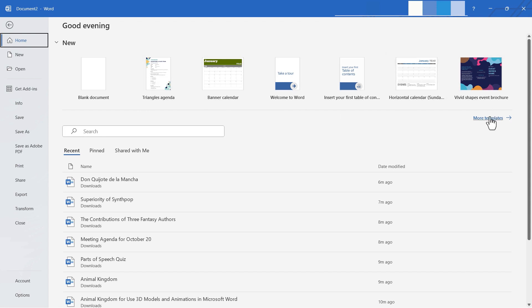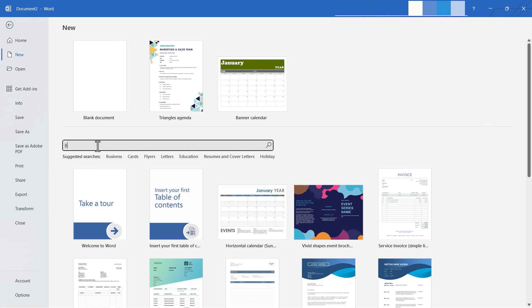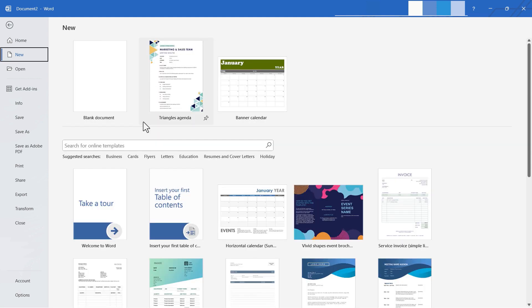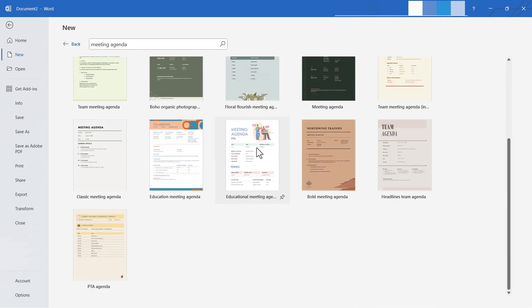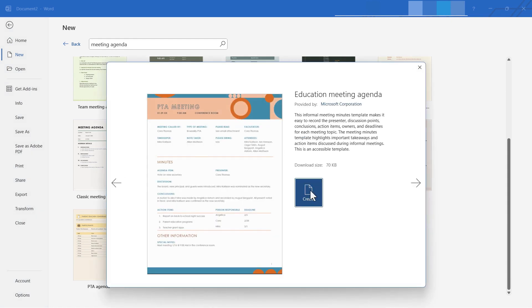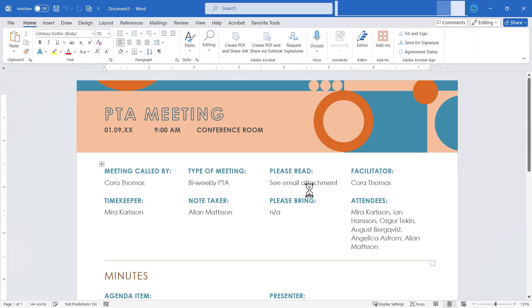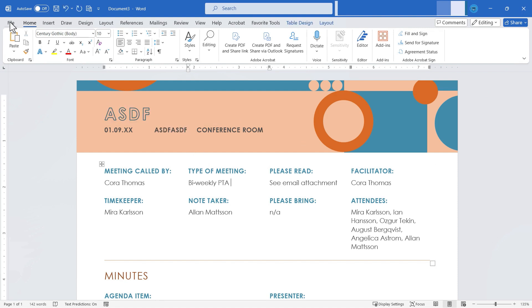If I want to I can click on more templates and I can search for a specific template. Let's say I would like a budget. Typically I would do a budget in Microsoft Excel, but let's see if there are Microsoft Word budget-related documents or forms. Looks like there's a reimbursement form and a gift shopping list, similar to a budget. But you can search these online templates. If you find one that you want, let's say a meeting agenda, maybe I just really like how this one looks. I can just click on it and click create. And Microsoft Word will pull that template into Microsoft Word so that I can use it. I can edit the text, change the details, and make this my own.